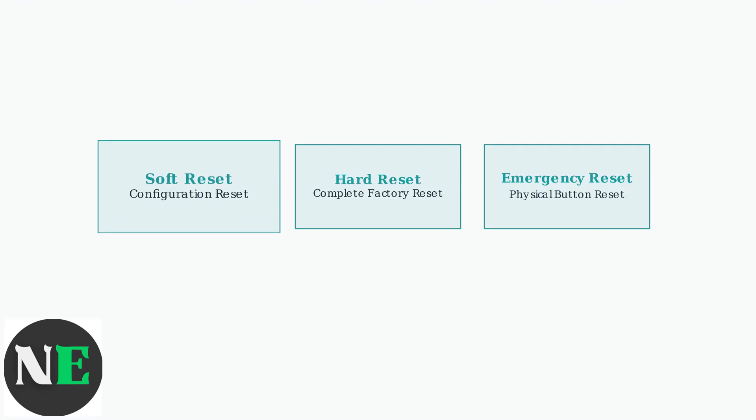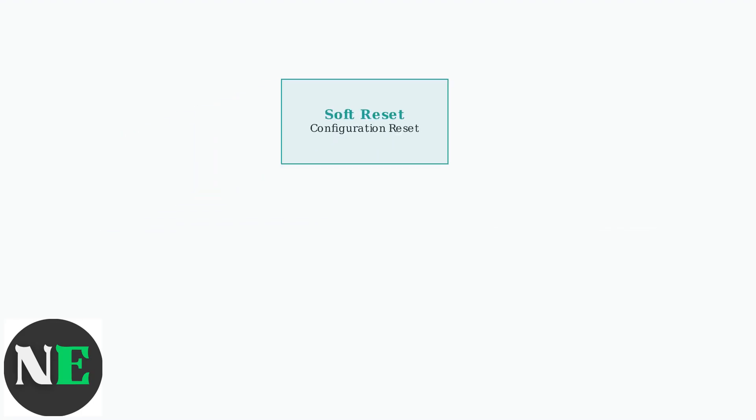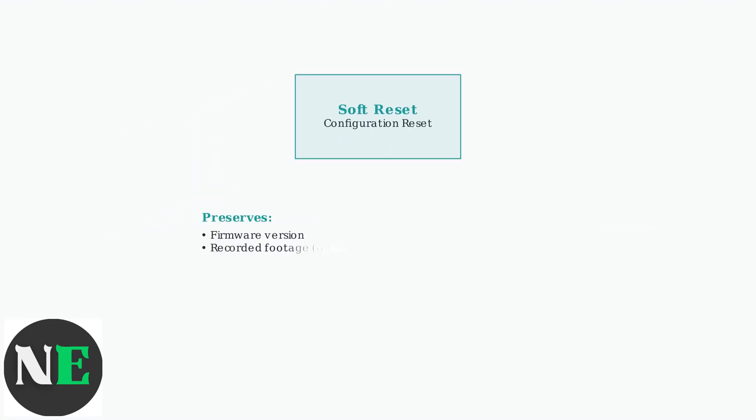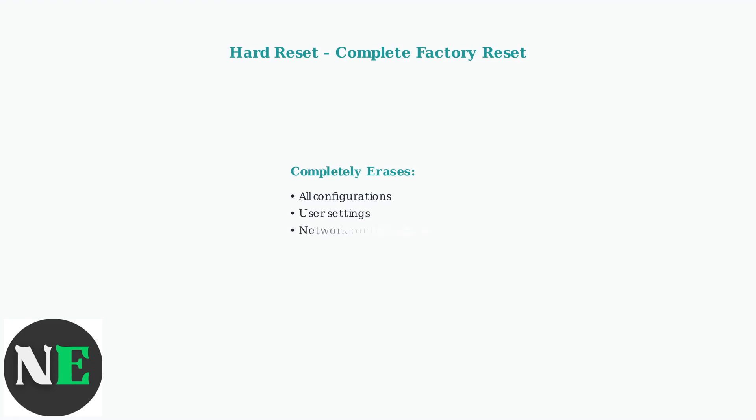The soft reset, also called configuration reset, restores network settings and user configurations while preserving the firmware version and optionally maintaining recorded footage. The hard reset, or complete factory reset, returns the device to its original factory state by erasing all configurations and settings and may require firmware reinstallation.